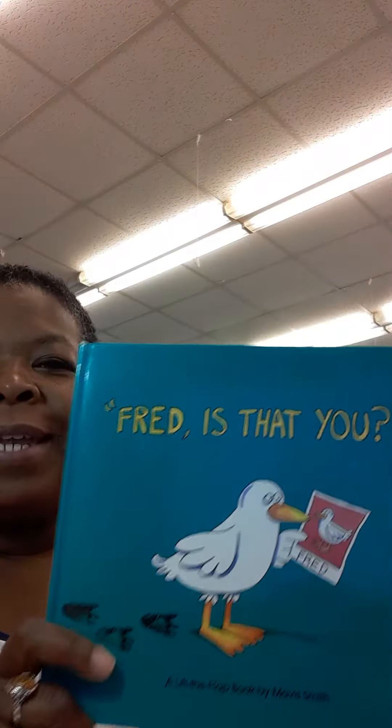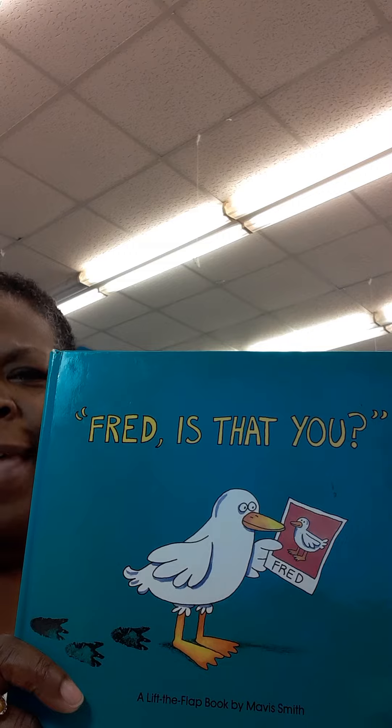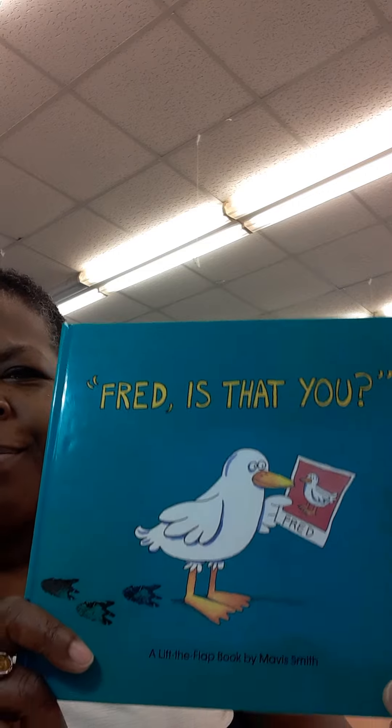Hey guys, it's story time. Our book today, Fred, is that you?